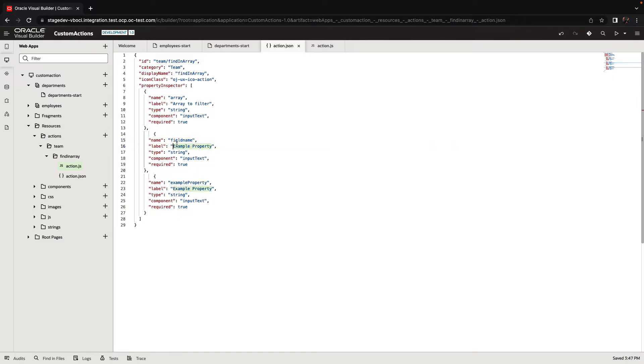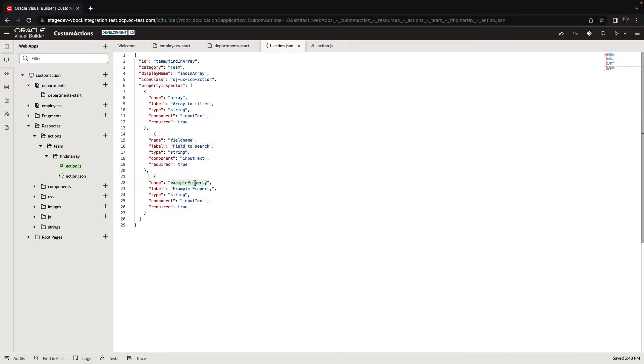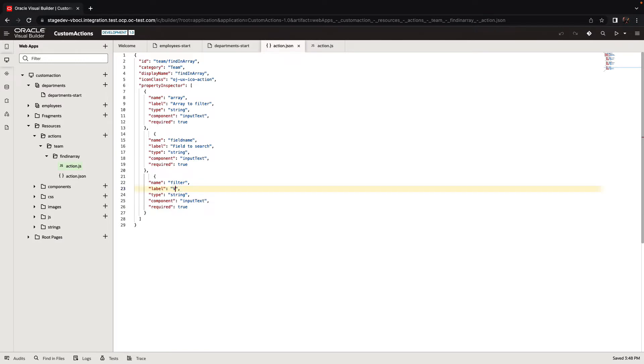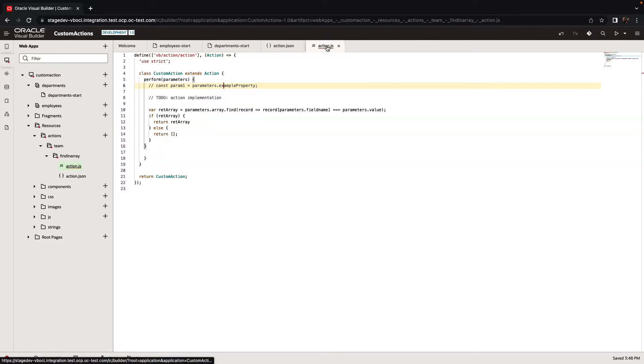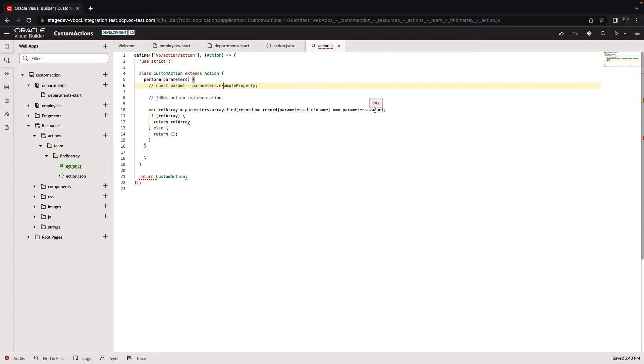This would be this label. And then the last parameter would be our filter. This is the filter that we're going to search for. Let's call this one filter and give it the right label. Right now I'm keeping the type, component, and required all to the default. Now make sure that array, field name, and filter are the names of the parameters I used. I just need to switch here from value to filter. That's our little function and how we use those three parameters.